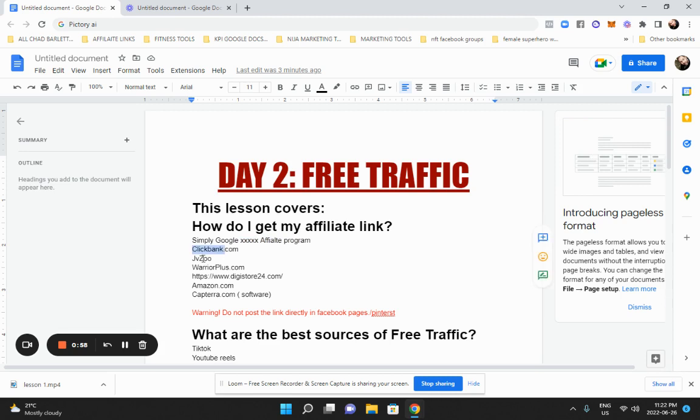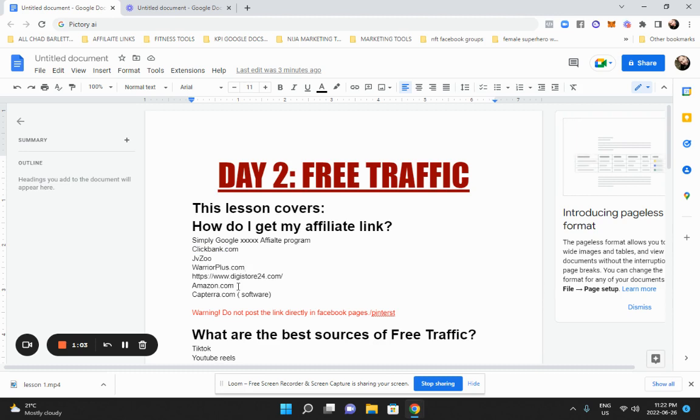You got ClickBank.com, JVZoo, WarriorPlus.com, DigitStore24.com, Amazon.com, and Capterra.com.